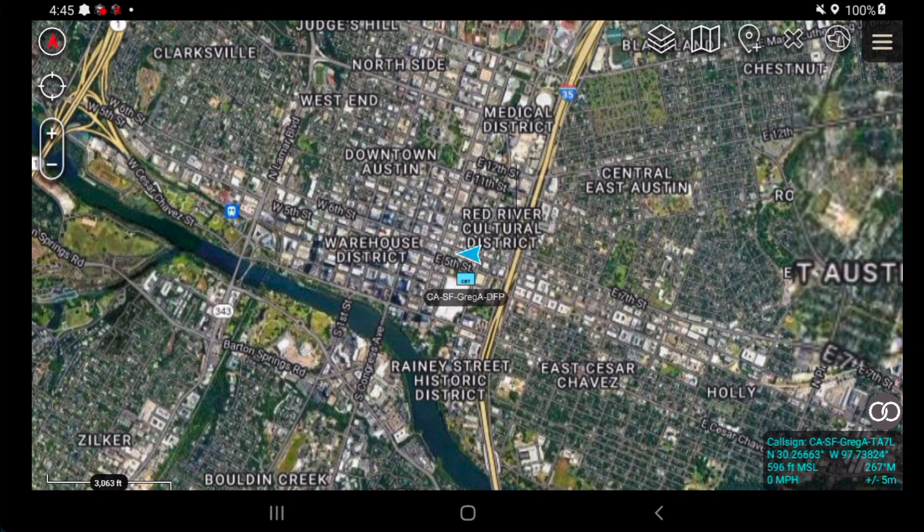Hey everyone, Greg Albrecht here. I want to walk through how to install and use the Fused Sidecar app.